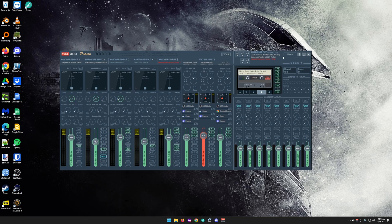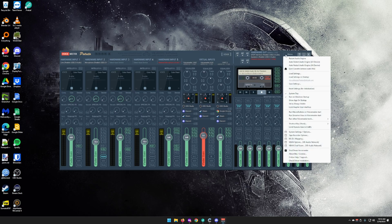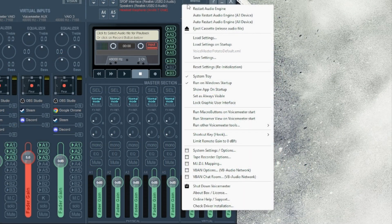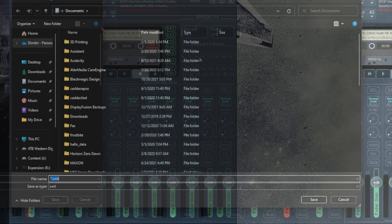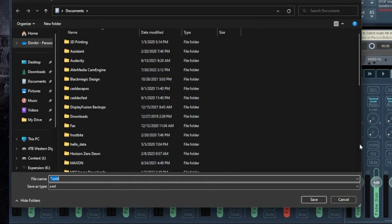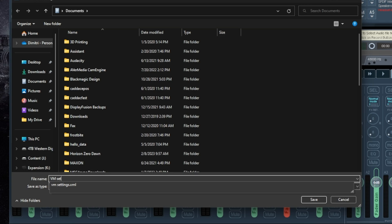Some programs also allow you to export their settings using a button within their interface, usually within the settings menu. It allows you to export that and then import it later once you go ahead and do a reinstall. This is also super handy to do, and if the program supports it, I highly suggest doing it — even if you are going to move the AppData over, it's good to have in case that doesn't work.